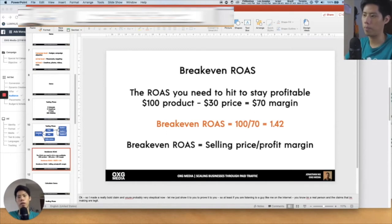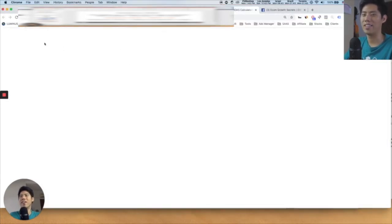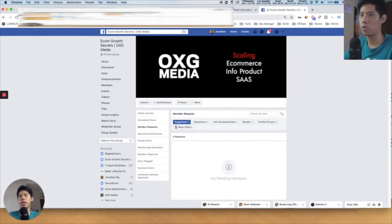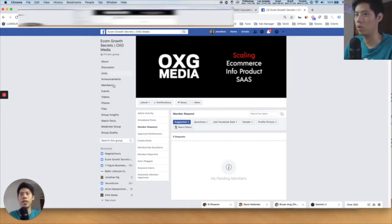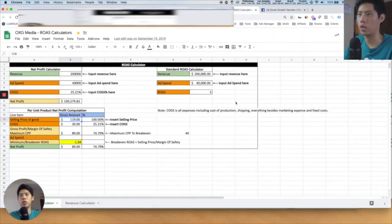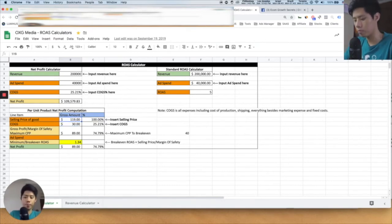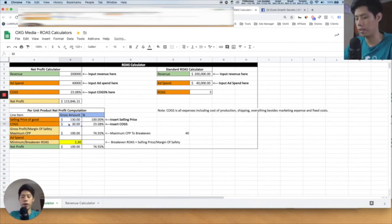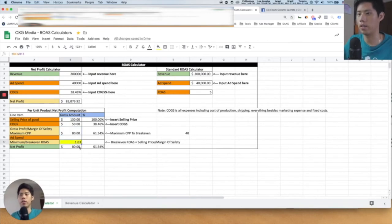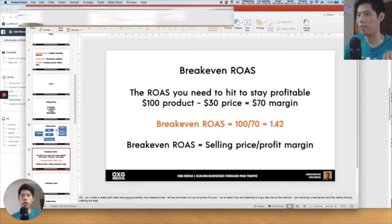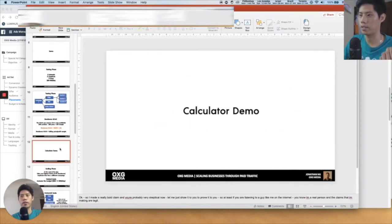You can see selling price over profit margin — in this case the break-even ROAS is 1.42. If you're too lazy to figure it out, there's a Google Sheet ROAS calculator available if you join the group at facebook.com/groups/OXGmedia. For example, if your product price is $50, your break-even ROAS is 1.63 — that's the ROAS you need to hit so that you are at least not losing money. This is very important to understand your break-even ROAS.